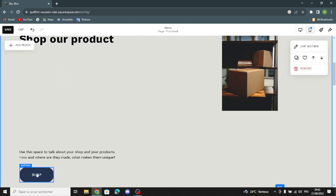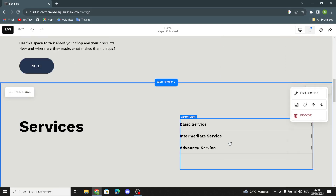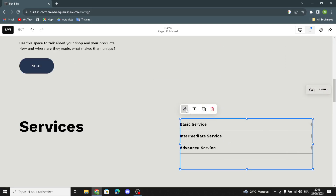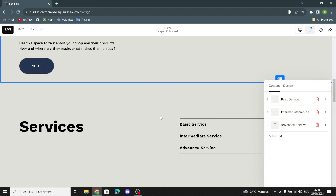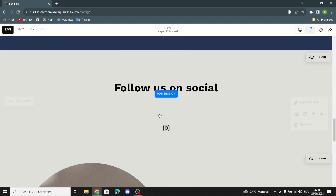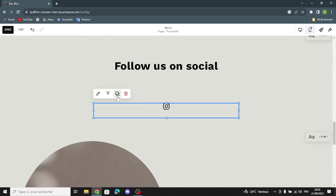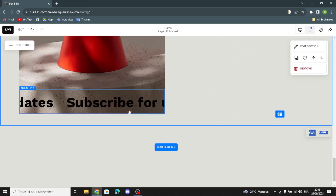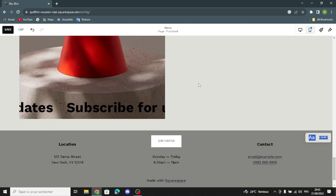Here you can edit the text, label, button, and text for this section. You can edit the accordion — click on it, click edit, and add items whatever you want. Here you can edit the social links, duplicate them, and edit them.